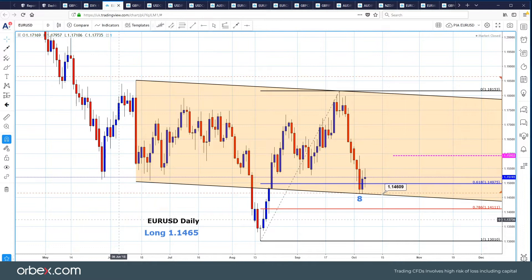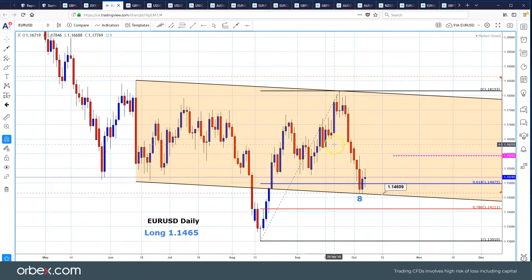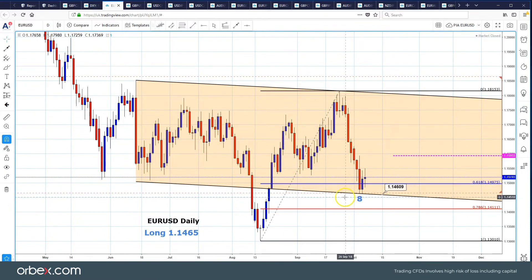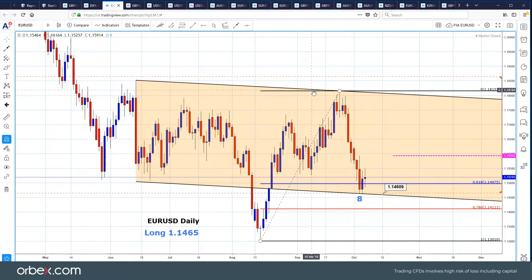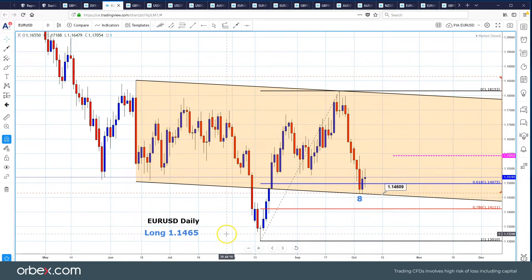EURUSD has seen quite an aggressive move to the downside. This is a level we've noted for some time — 114.60, which is trendline support. It's possibly a reverse head and shoulders, so left shoulder, head, right shoulder, this being the neckline. We are long, as it says here, and we bought EURUSD at 114.65.